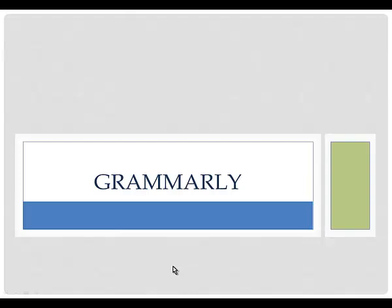This is Kaylee VanderTulip with the West Library. In this video, I'm going to show you how to get an account for and use Grammarly through the library.